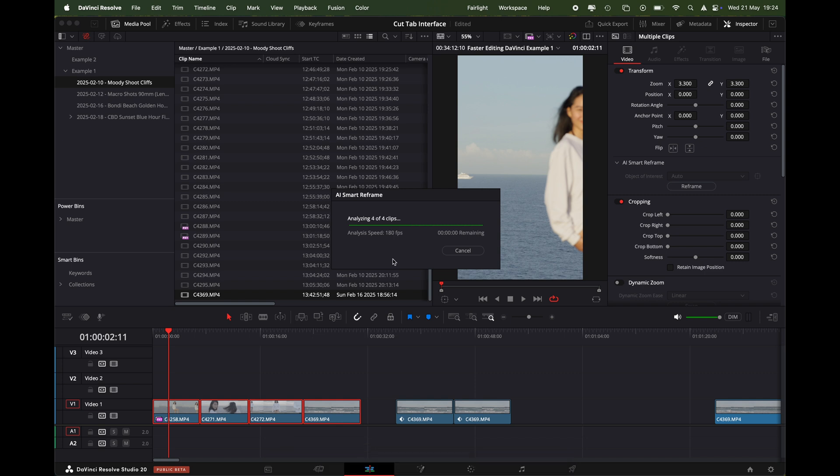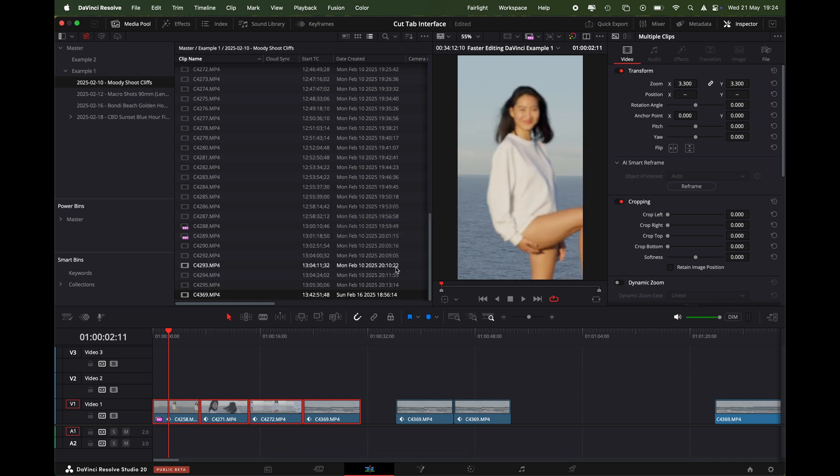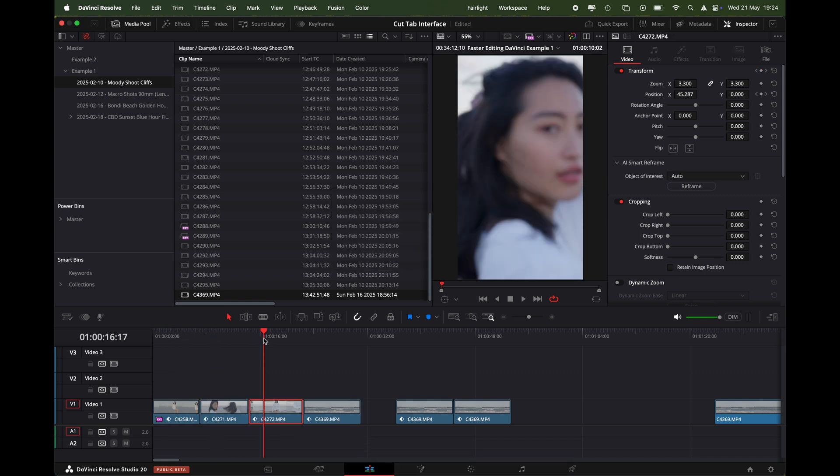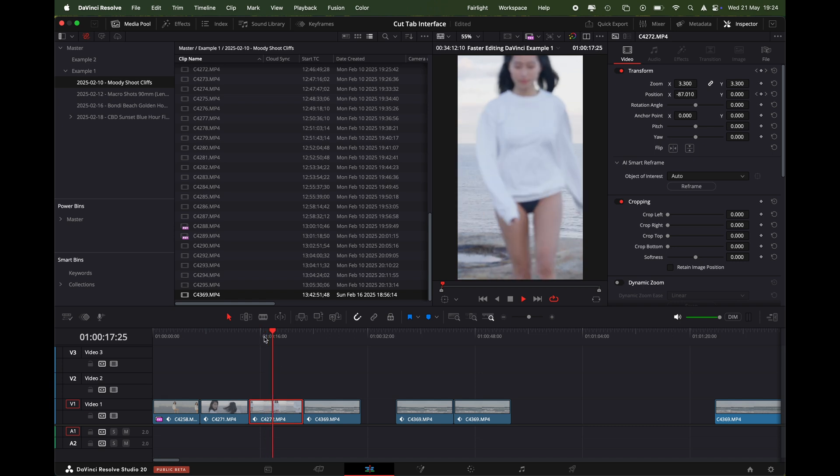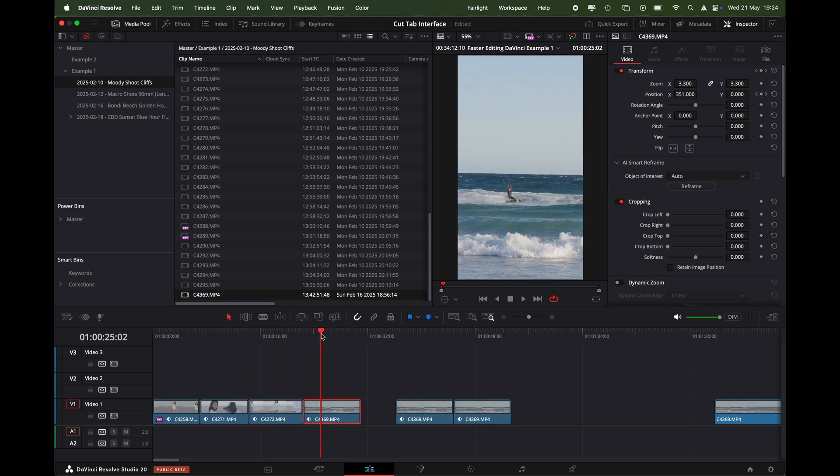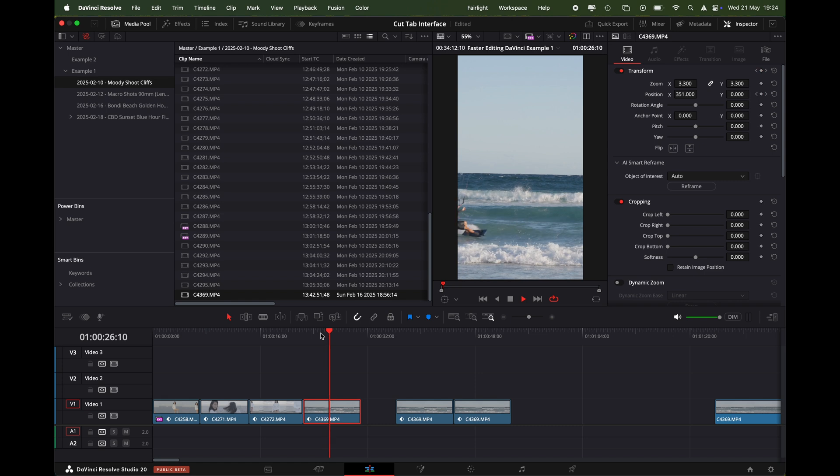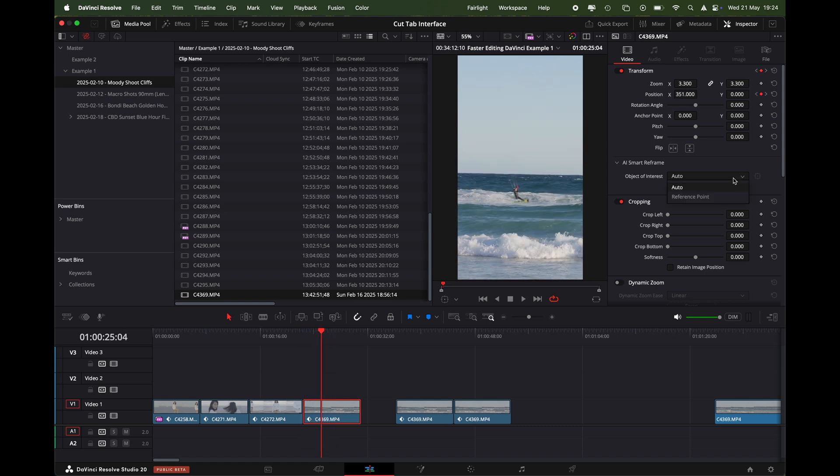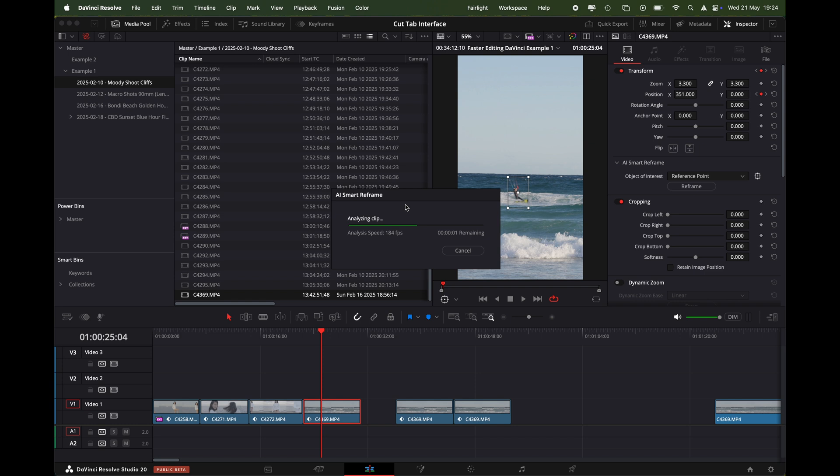There we go, three, four clips analyzed and you can see it's done the same thing. I would just go through, double check them, and then obviously we had the problem here with the kite surfer. So then I would go in like I did before, do the reference point, save it off, reframe, and you can see how quickly I done that.